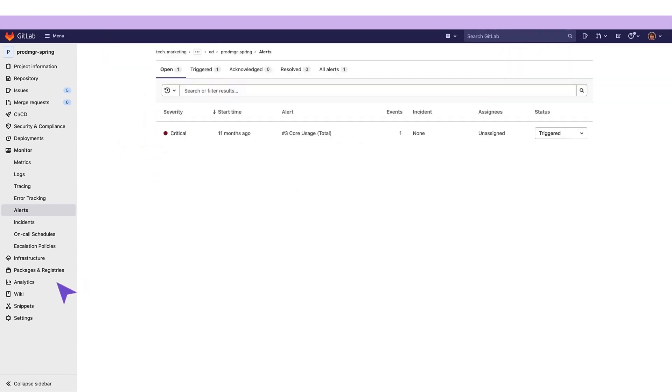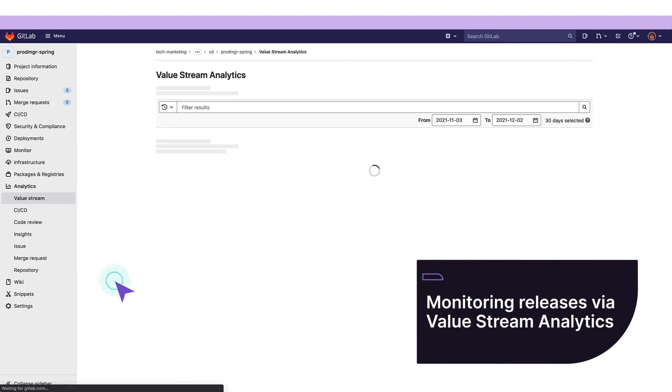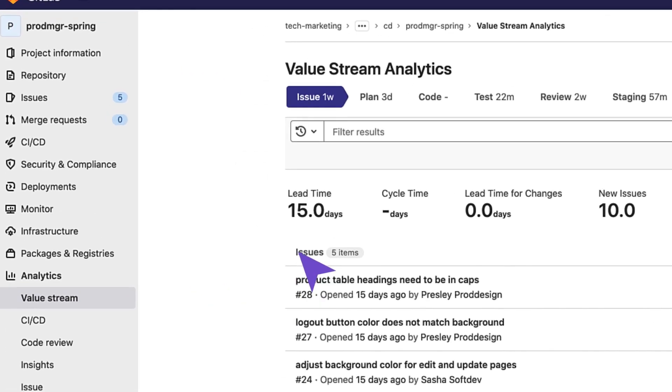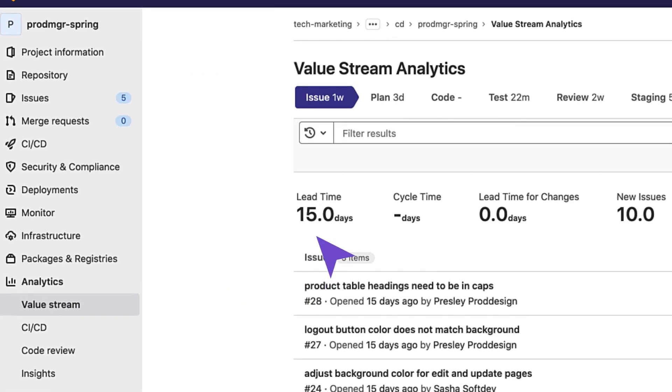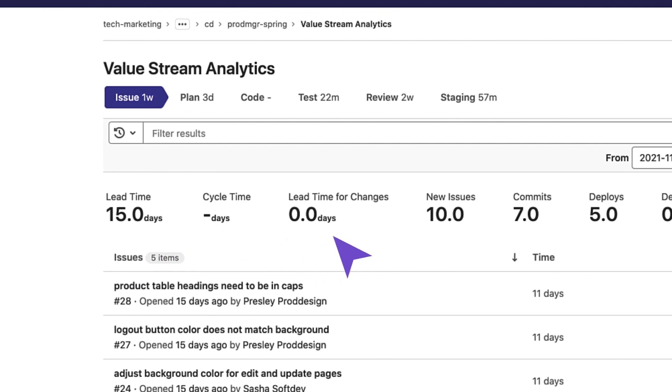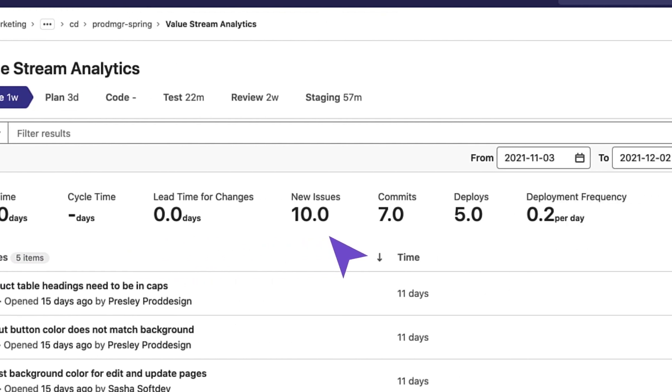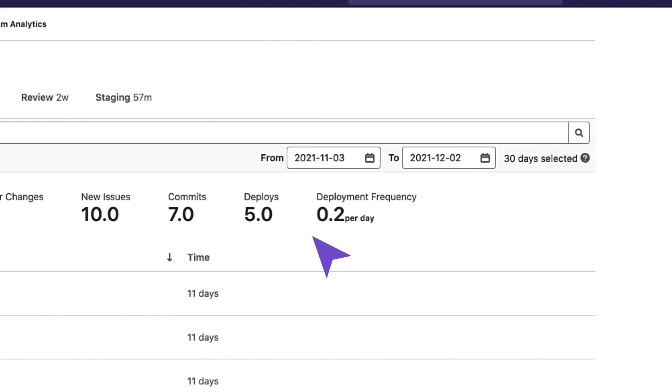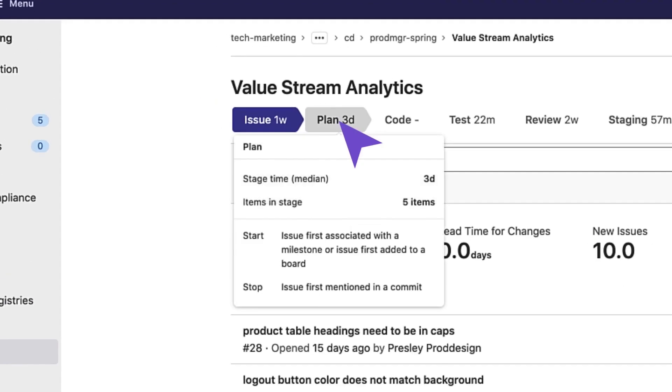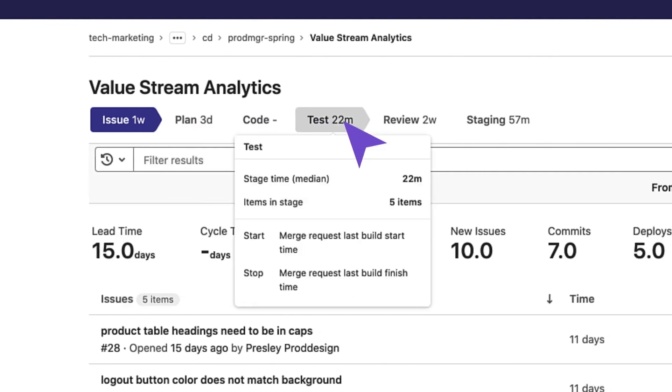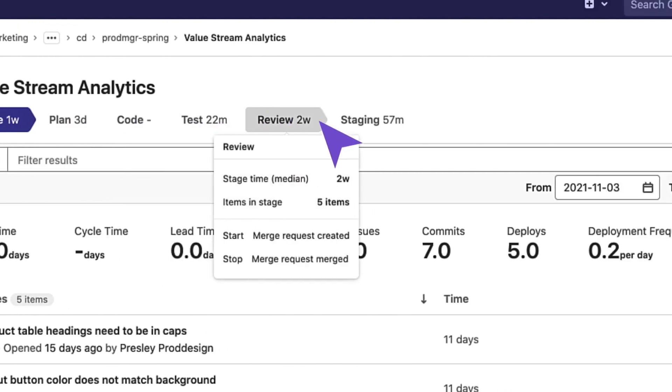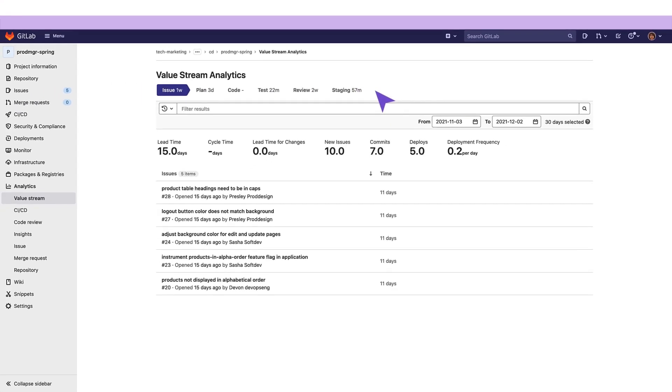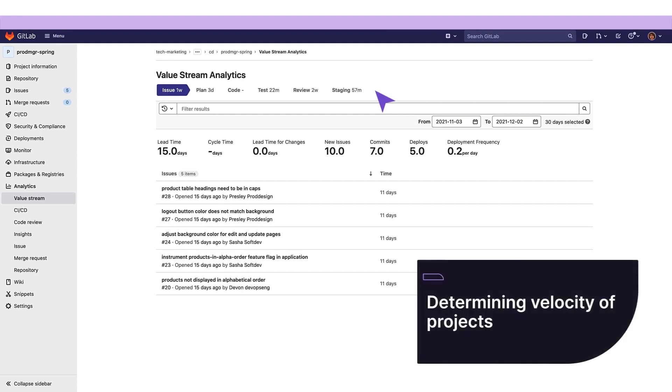In addition, she can track and monitor the release progress through value stream analytics. Our release manager can check project or group statistics over time, see how the team improves in lead time, cycle time, lead time for changes, number of new issues, commits, deploys, and deployment frequency. She can also check the median time spent in each phase defined in the process, such as issues, plan, code, test, review, and staging.